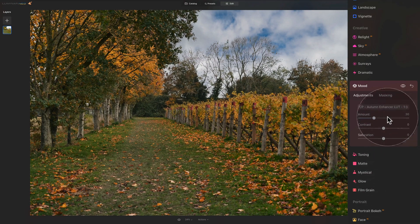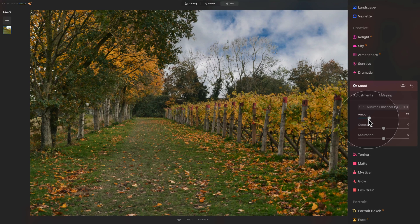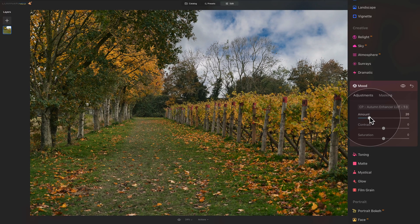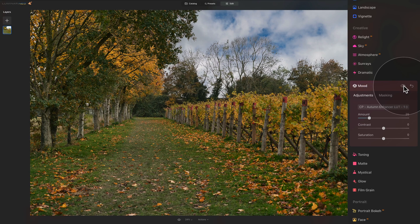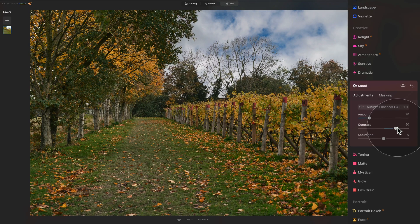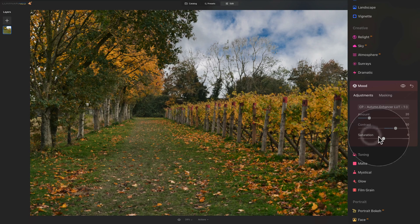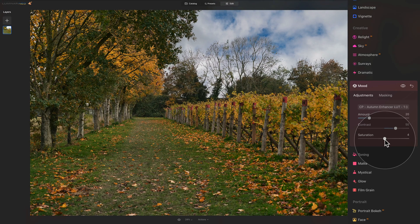Click on Autumn Enhancer to select it and you can see right away how we get different colors on the image. If the effect is too strong, just bring the amount slider down until you like the result — somewhere around 20 looks quite good. Always check the before and after with the eye icon in the corner of the tool. You can also use the contrast and saturation sliders to push or pull the look. With saturation, you can push the LUT's overall effect or bring it down for a desaturated look. Let's reset by double-clicking on the name and just add a little bit.